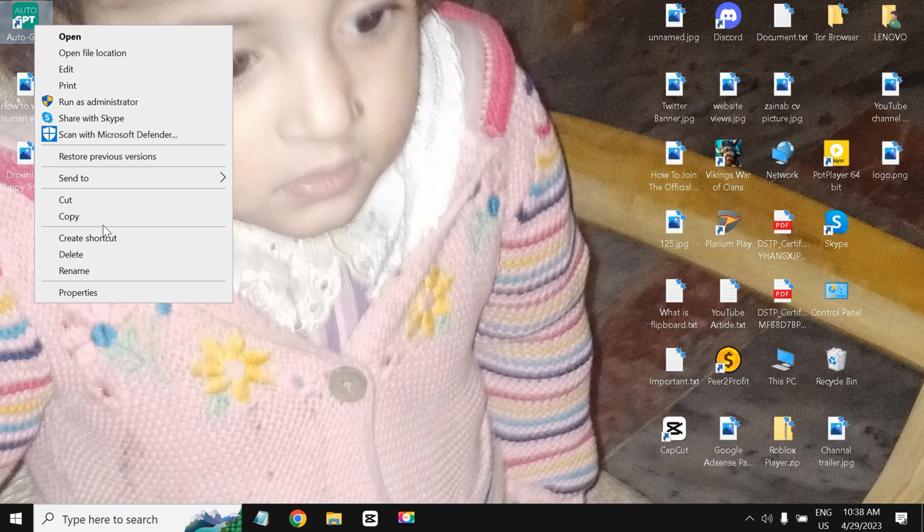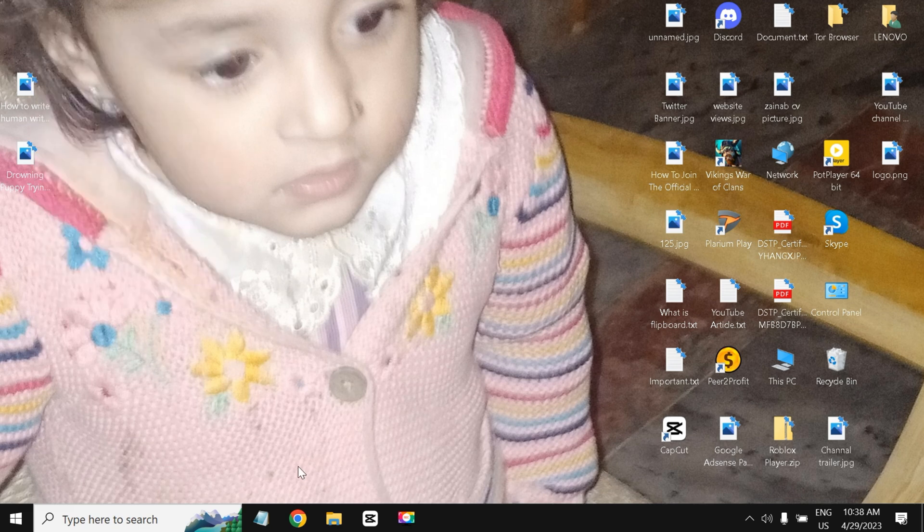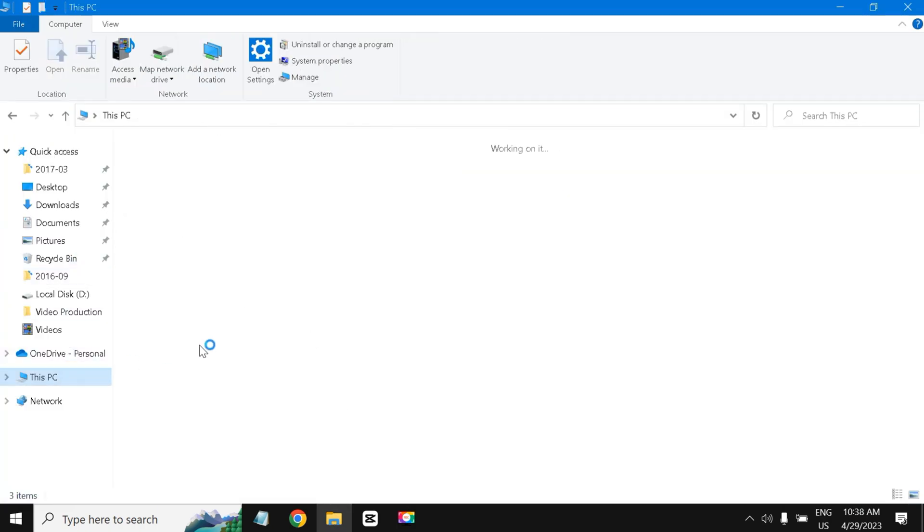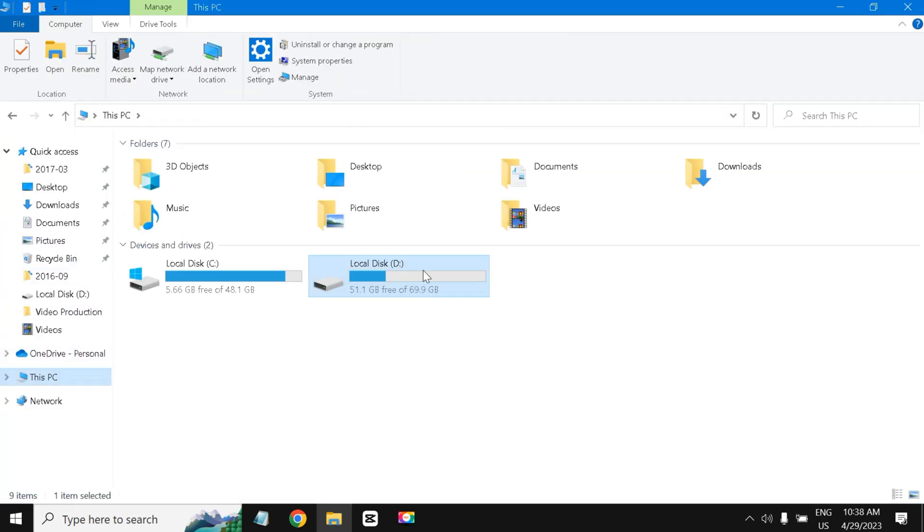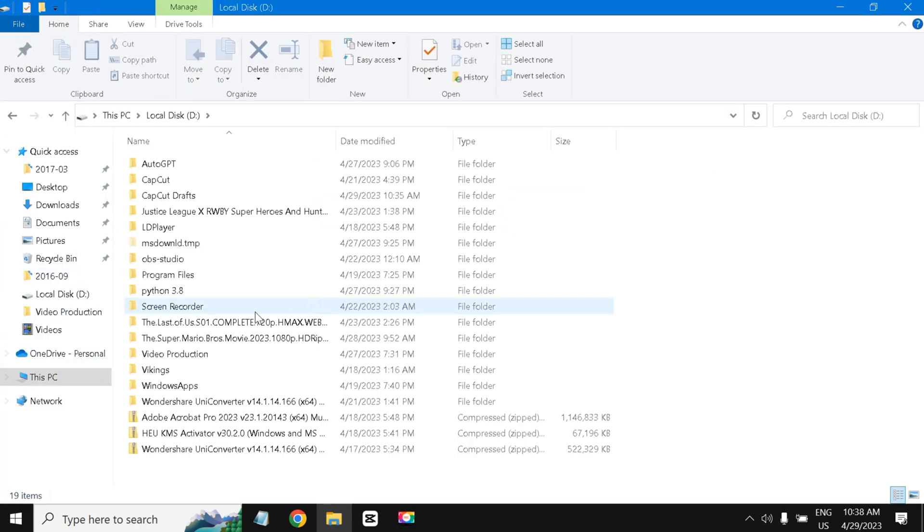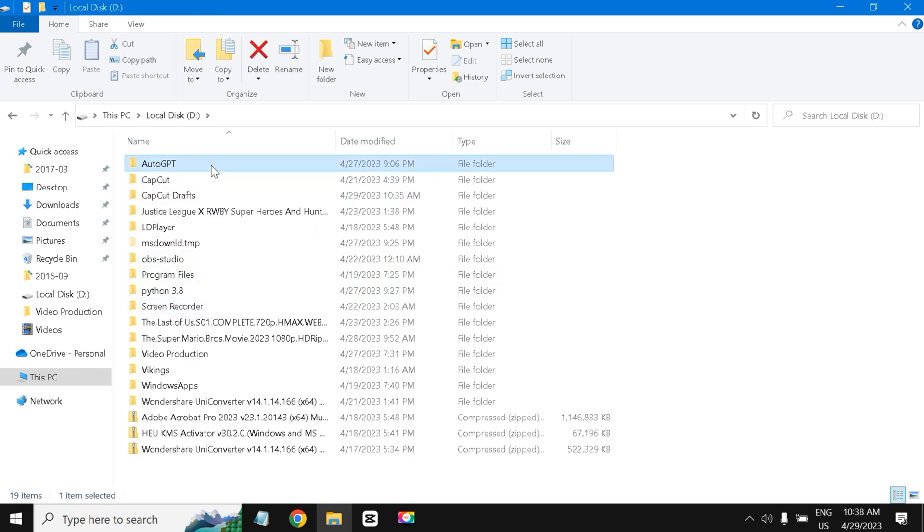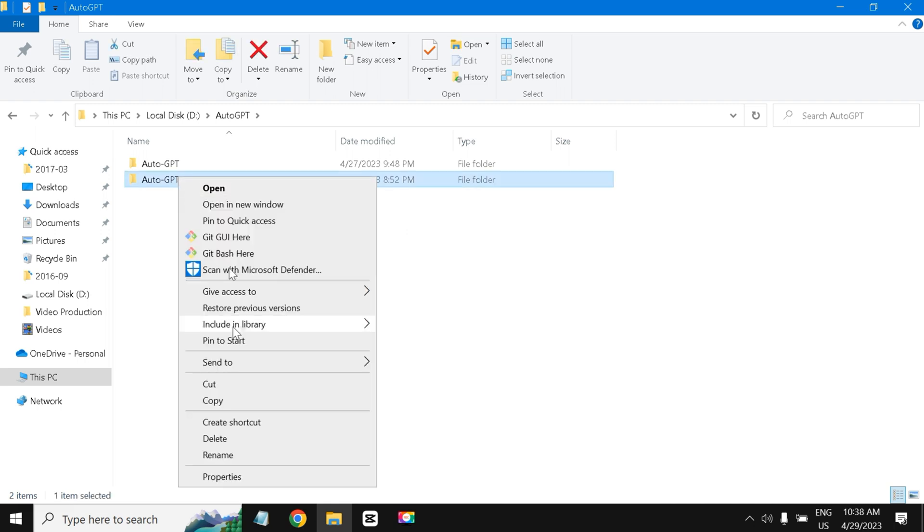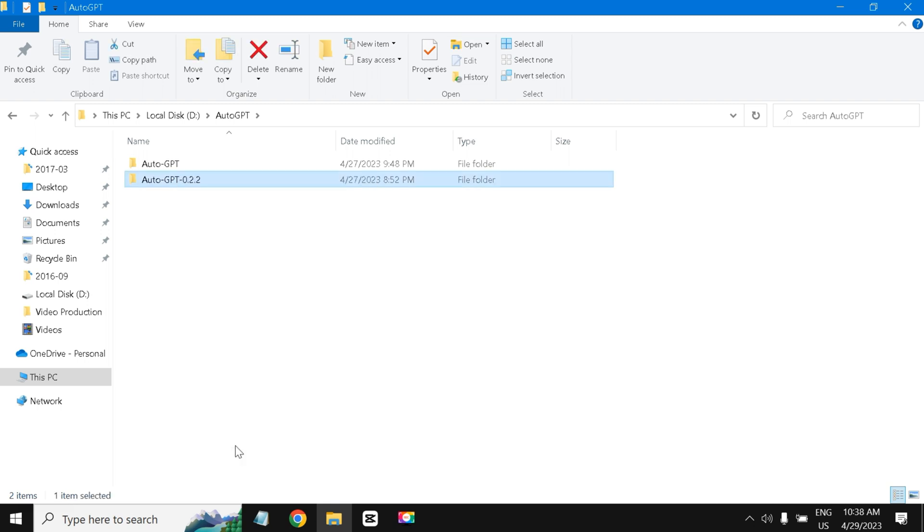Now I am going to my D folder and AutoGPT. So this is the downloaded file folder, the downloaded one from GitHub. I am going to delete this.